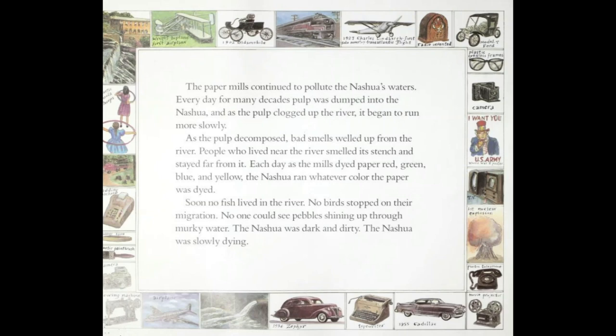The paper mills continued to pollute the Nashua's waters. Every day for many decades, pulp was dumped into the Nashua, and as the pulp clogged up the river it began to run more slowly. As the pulp decomposed — and decomposed means rotted or decayed — bad smells welled up from the river. People who lived near the river smelled its stench and stayed far from it. Each day, as the mills dyed paper red, green, blue, and yellow, the Nashua ran whatever color the paper was dyed. Soon, no fish lived in the river. No birds stopped on their migration. No one could see pebbles shining up through murky water. The Nashua was dark and dirty. The Nashua was slowly dying.